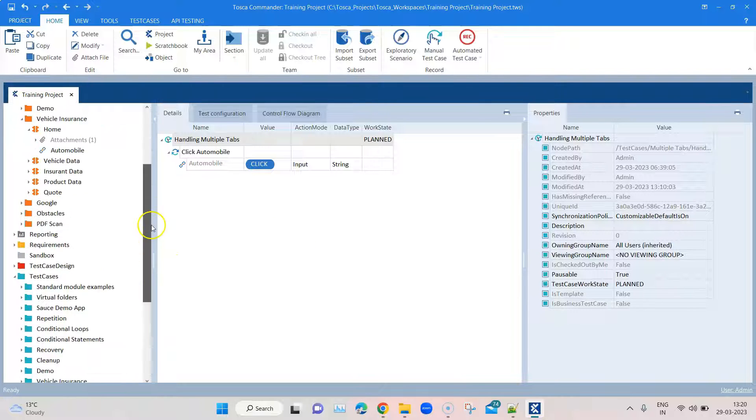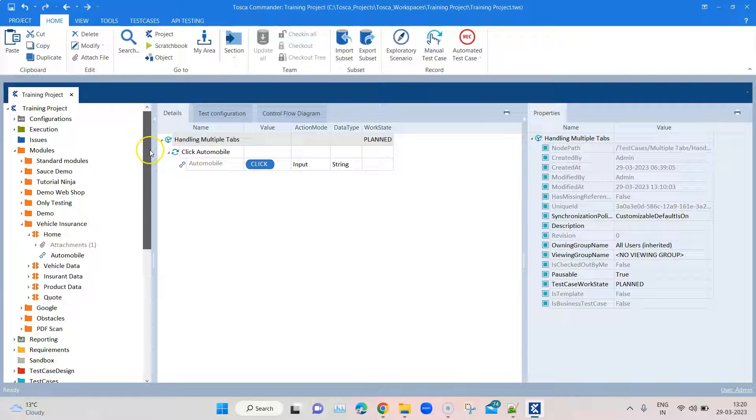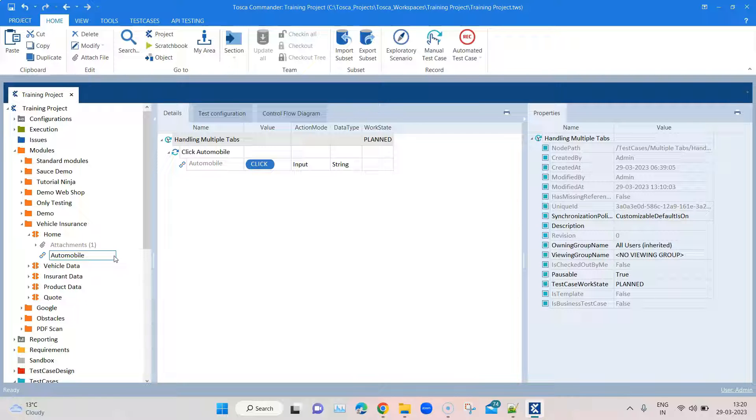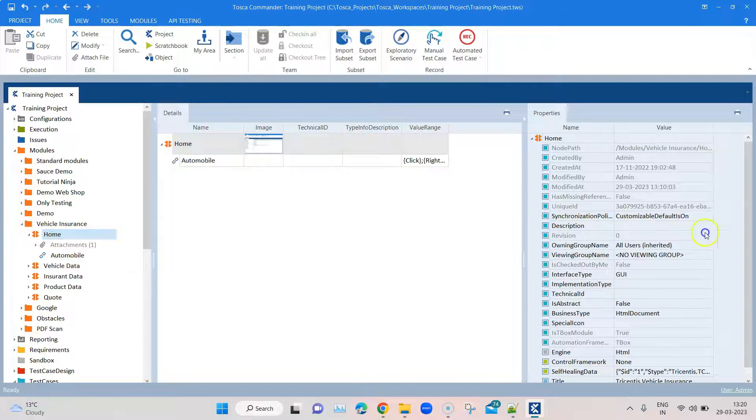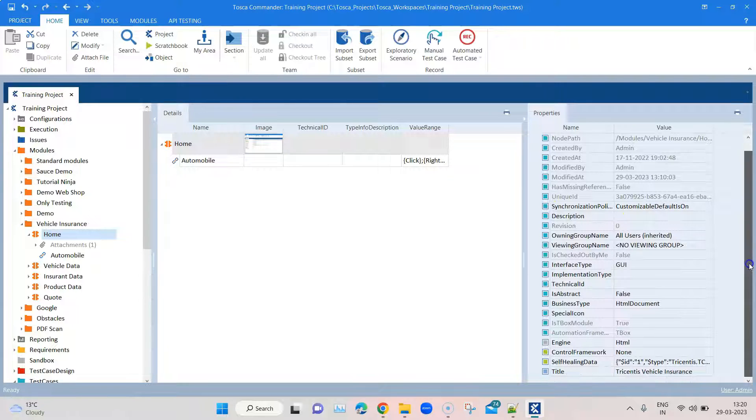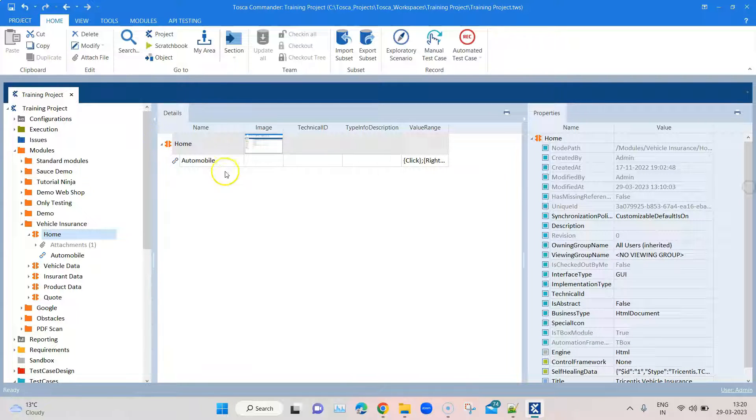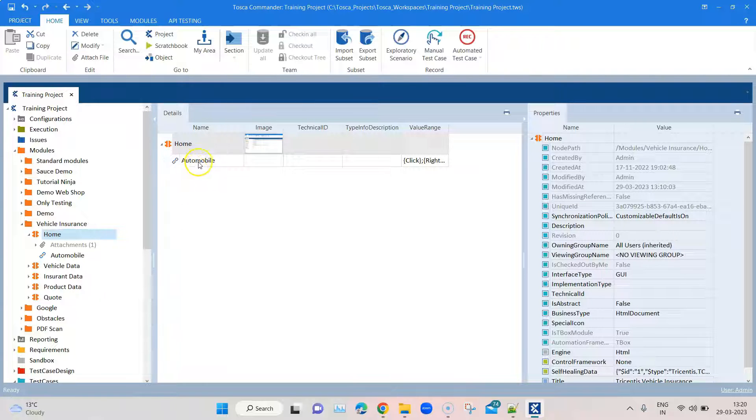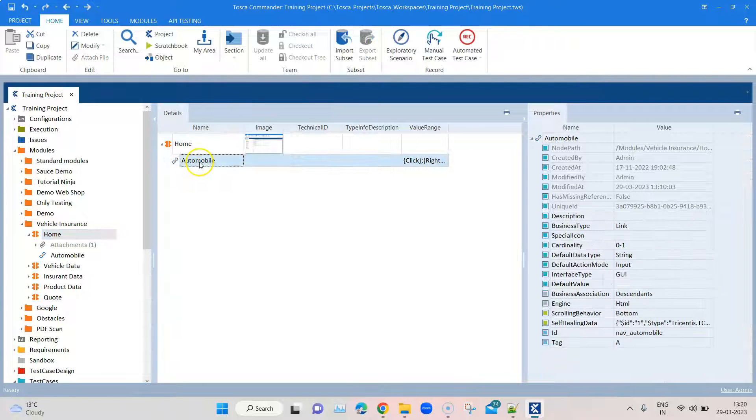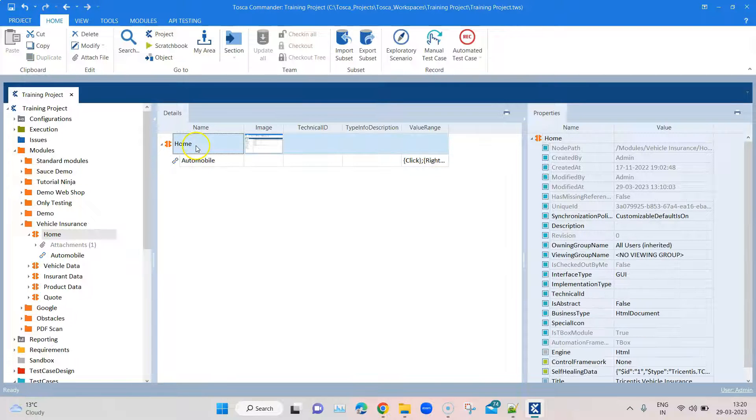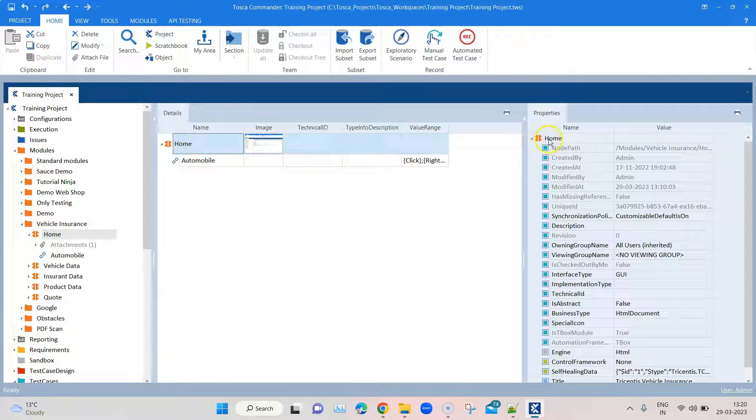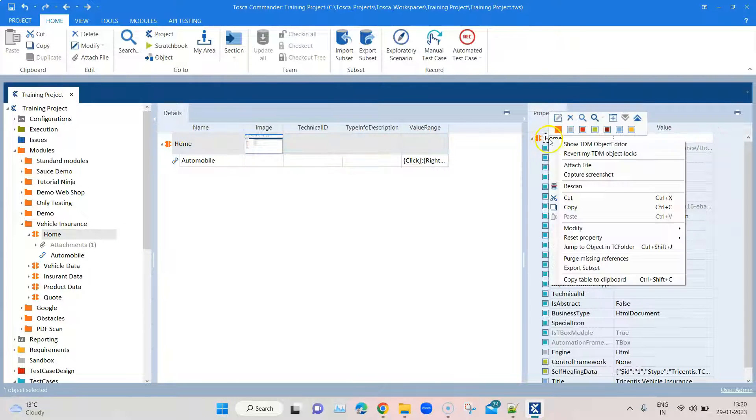But instead of going back and scanning this module with two different pages and putting indexes there or putting some other scanning mechanism, the easier way is to just modify the module and put an extra property here.